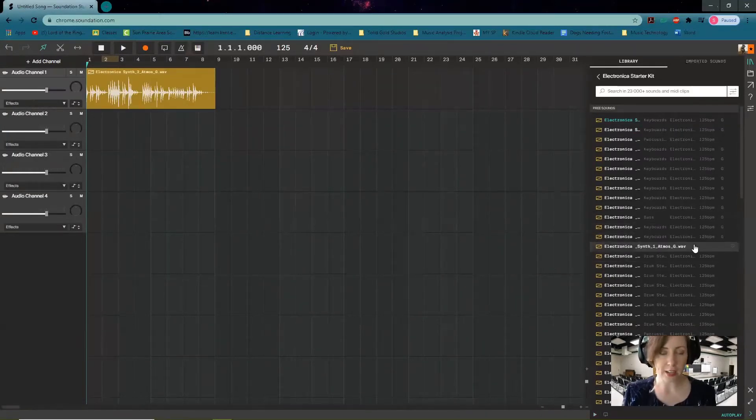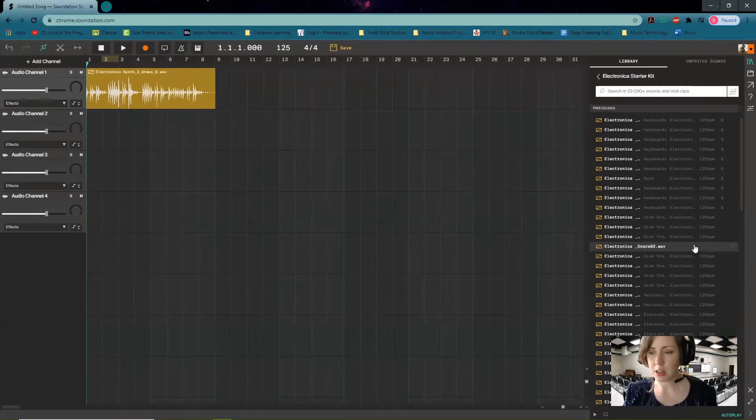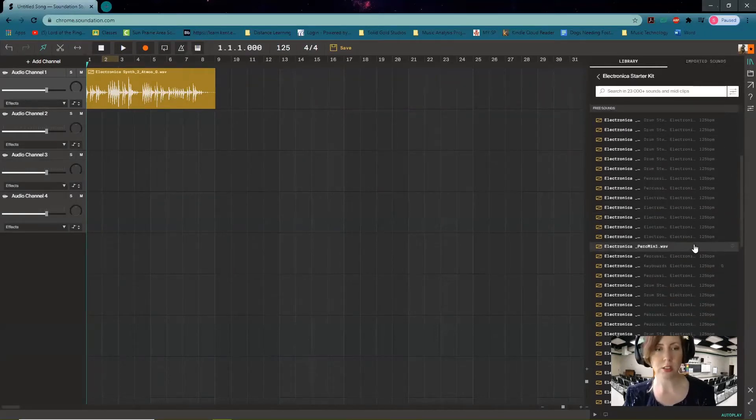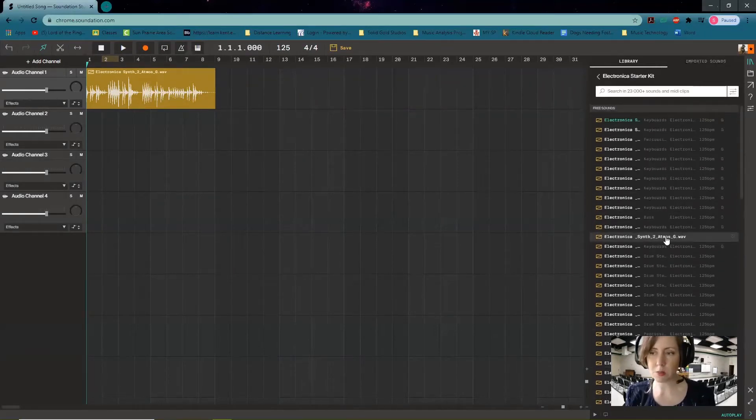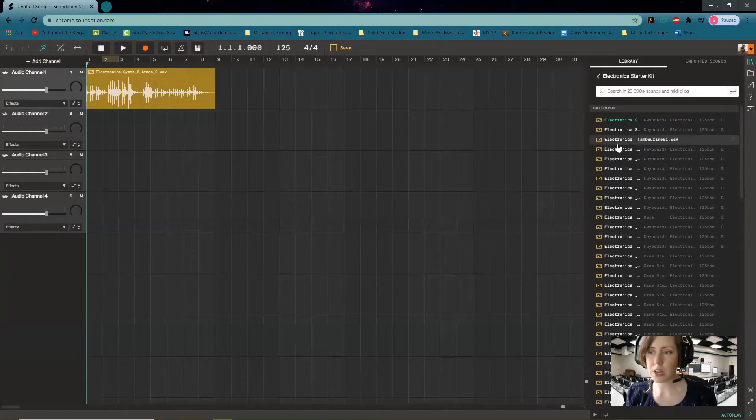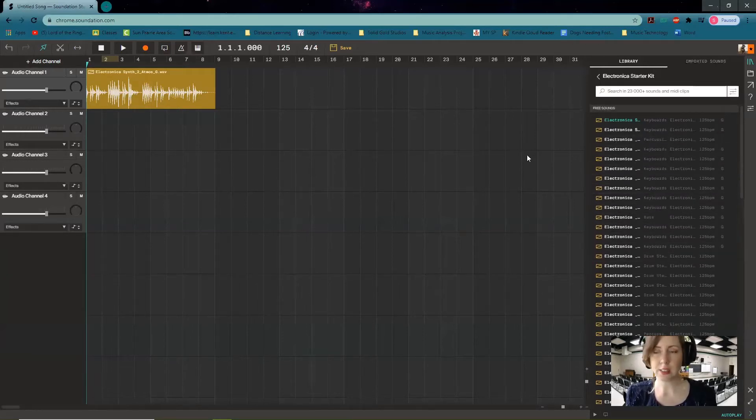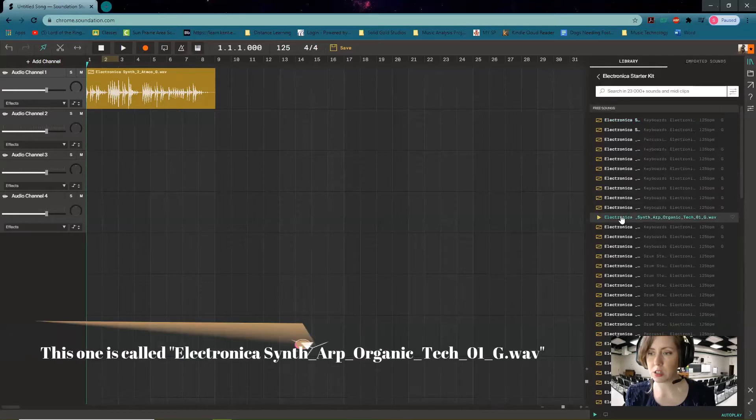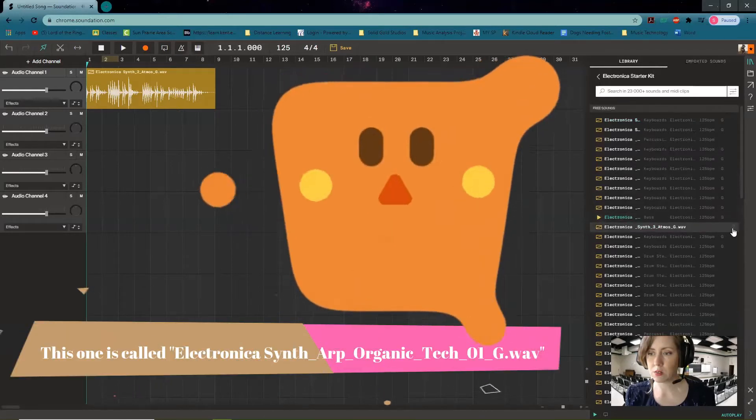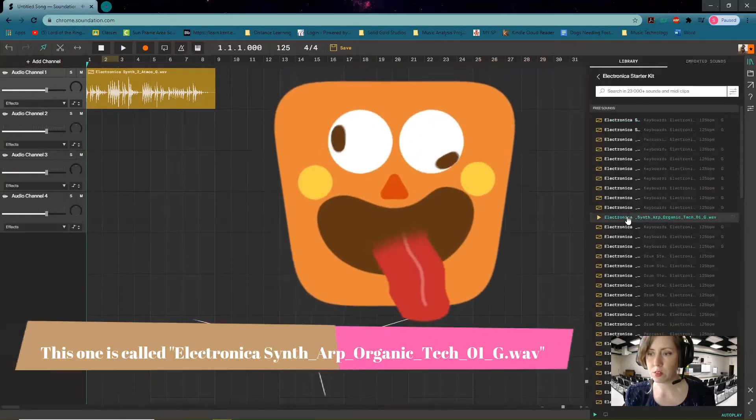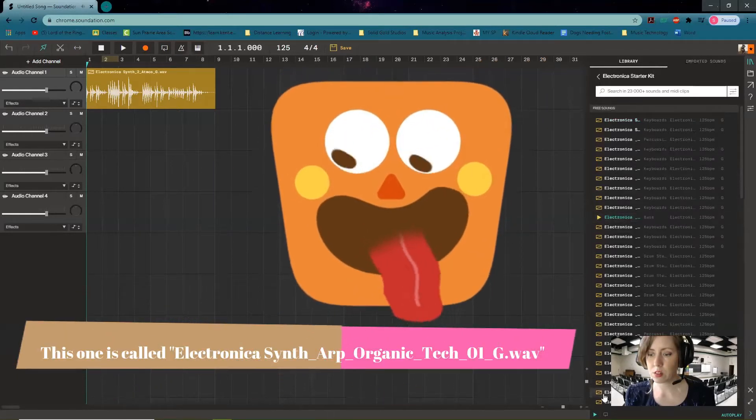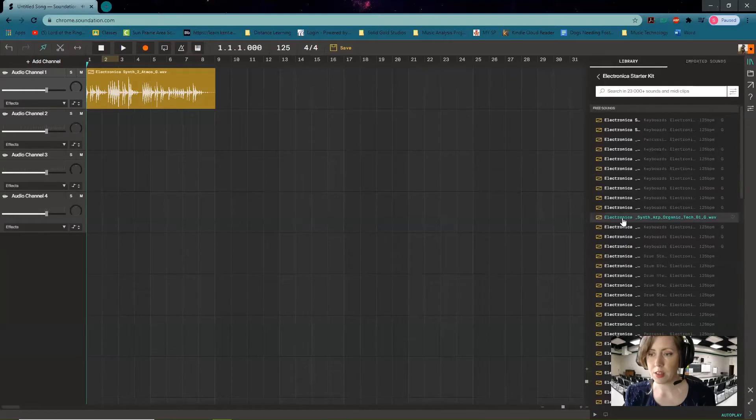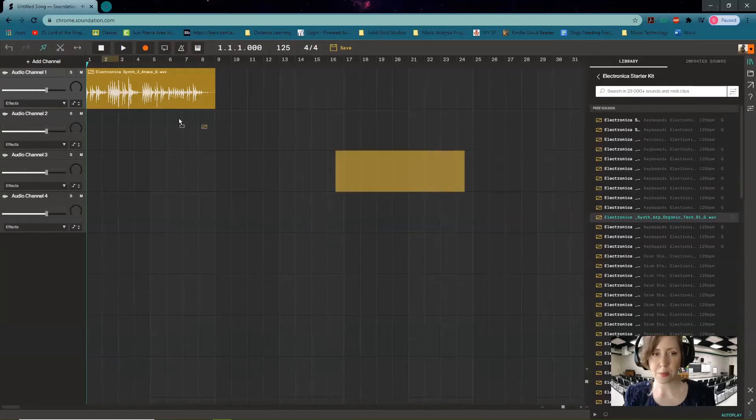Of course we want to add other sounds in there and sort of play around with what sounds good. So this is where you really have a lot of freedom in your music to just find different sounds that you like and listen to it a bunch over and over. So let's find a bass here. Okay, let's add that bass in at the beginning of it.